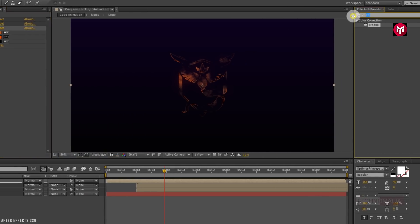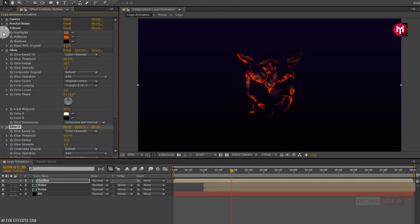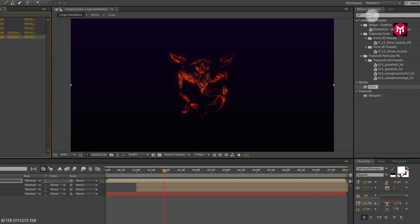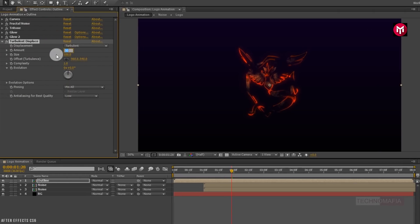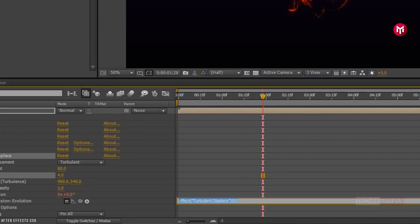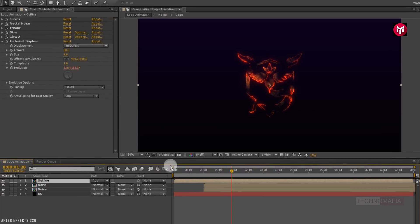Now in Effects and Presets, search for glow and add it to the outline composition. Again add a second glow effect. For the second glow, change glow threshold to 45% and change glow radius to 37. Now search for turbulent displace and add it to the outline composition. Change amount to 80 and change size to 4. For evolution, press Alt and click on the evolution stopwatch to open the expression. Enter: time * 2500. Now for the outline composition, change mode to Add. Let's see the preview.